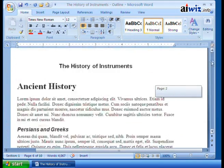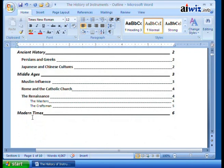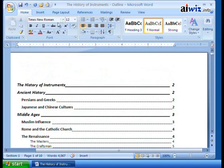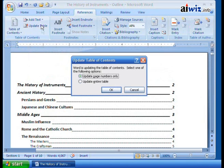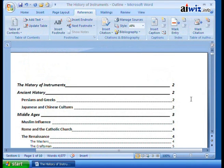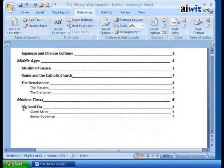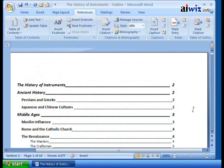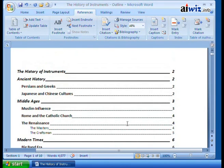If I scroll all the way up to the top, nothing has changed in the table of contents yet. If I come over to References and choose 'Update page numbers only,' all it's going to do is update the page numbers - the new headings won't appear. But if I click 'Update entire table' - watch this - now if I scroll down I can see: Modern Times, Big Band Era on page 6, Glenn Miller and Benny Goodman are now listed in the table of contents.